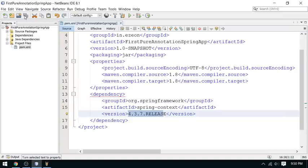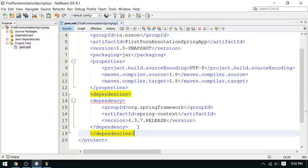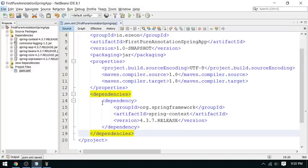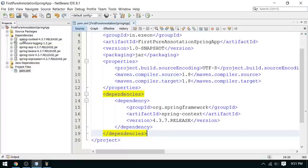I am using version 4.3.7 release. Save the program. One more thing I forgot — I have to wrap it in a dependencies tag. So this is the dependencies element, and I close the dependencies here. As soon as you add the dependency, you can see all the JARs downloaded from the repository. Initially the dependencies are downloaded from the online repository, and once downloaded they are present in your local repository, so next time they won't be re-downloaded.